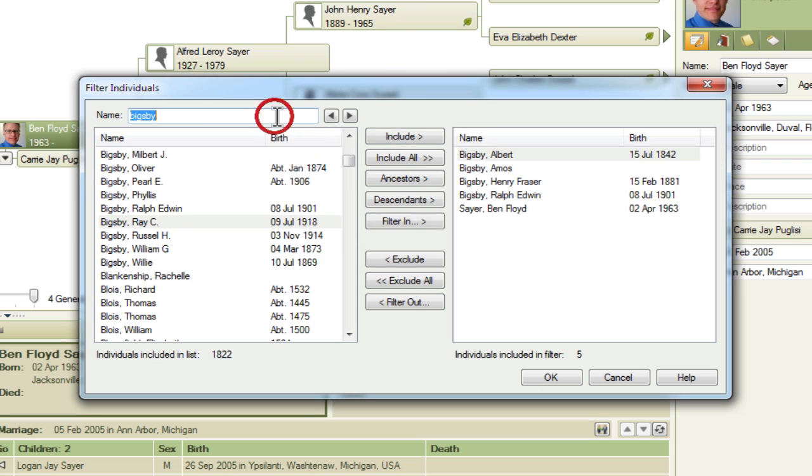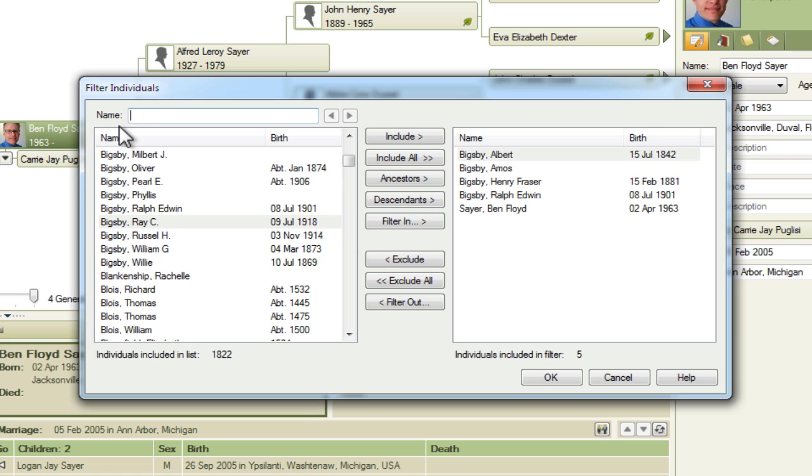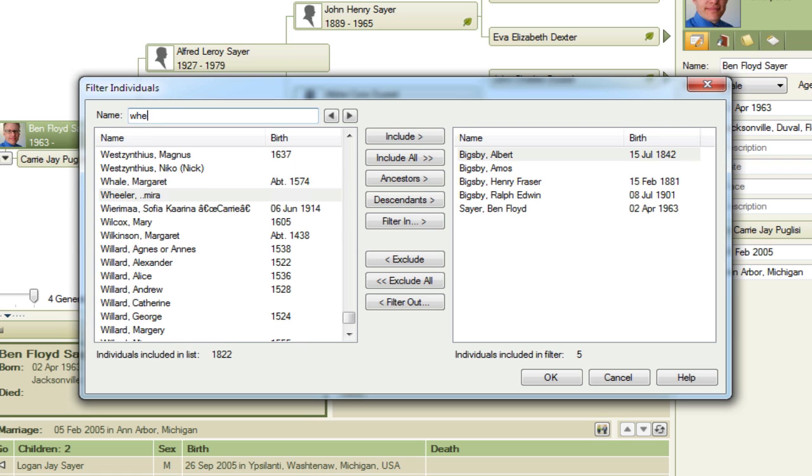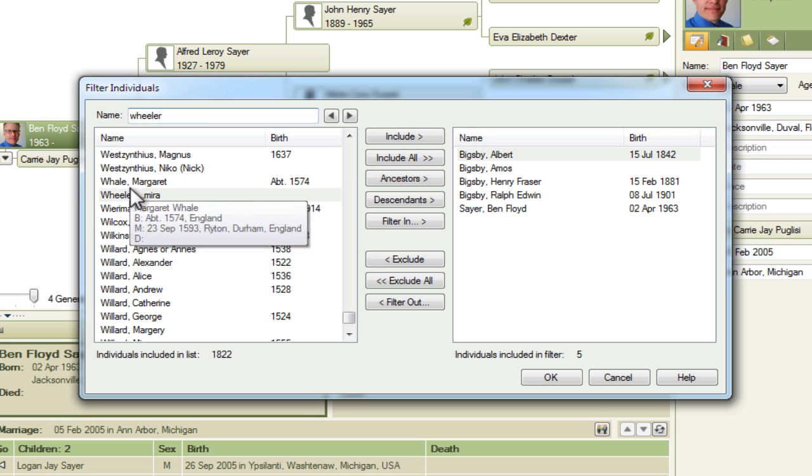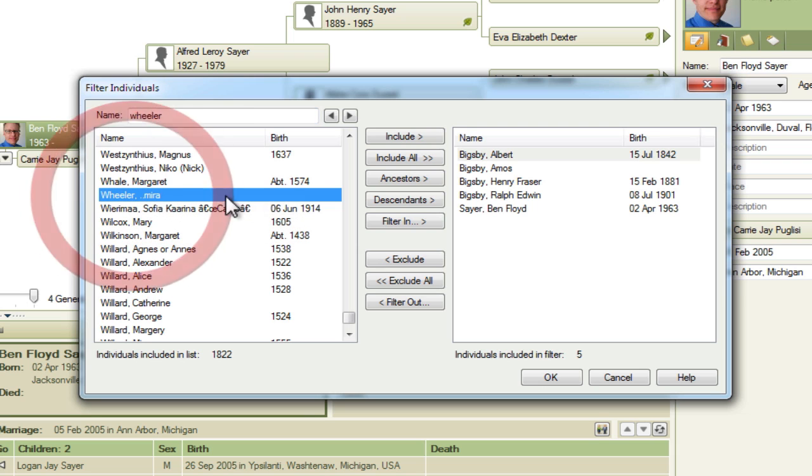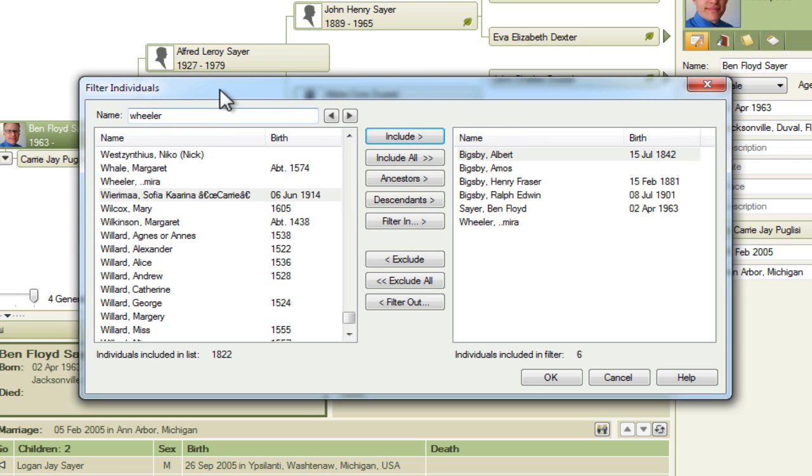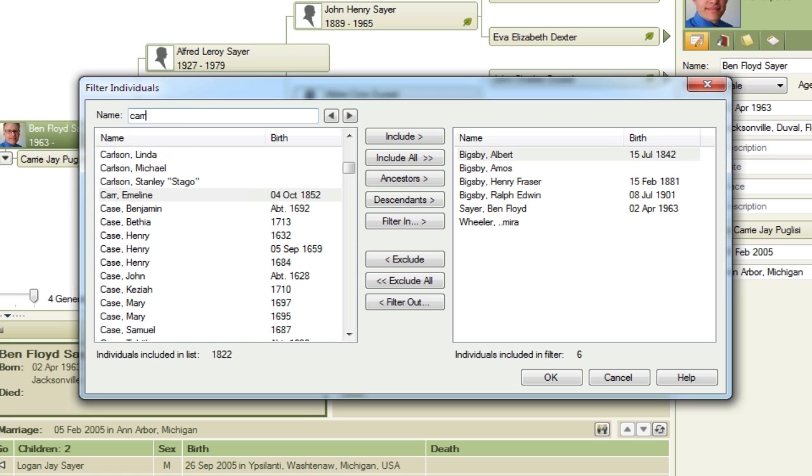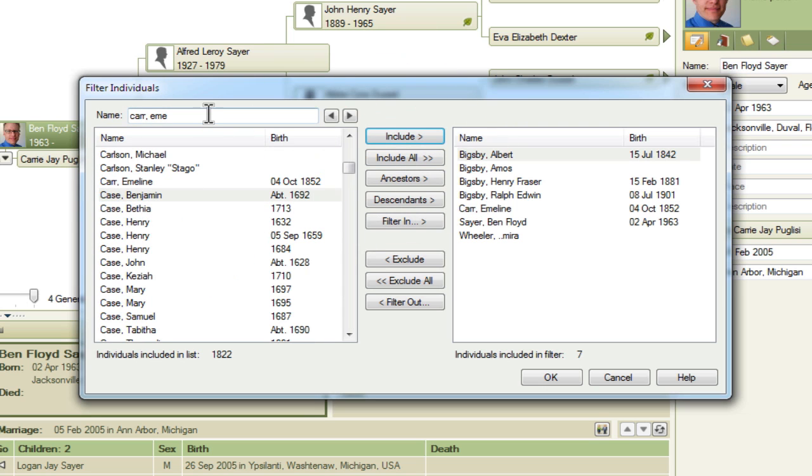And now we need to put in the spouses. So Amos's wife was, who I believe is Elmira Wheeler, and then Carolyn Emmeline is Albert Bigsby's wife.